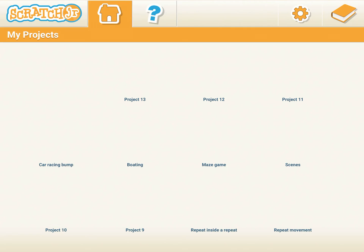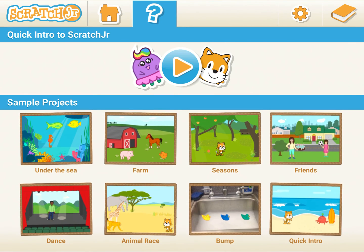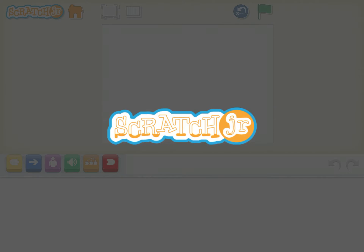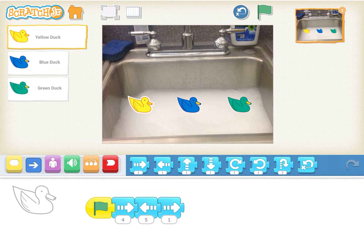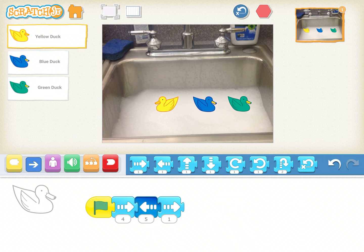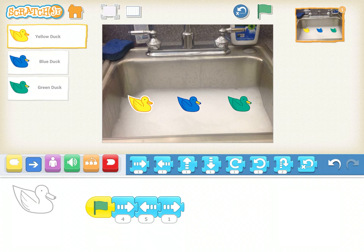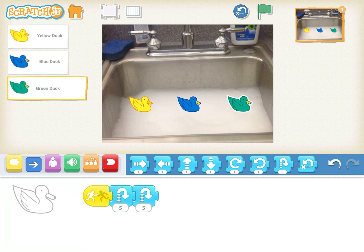Now let's see the second bump example — the duck one. Here the yellow duck moves for a number of steps, then the blue duck moves only on bump, and the green duck jumps on bump.